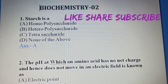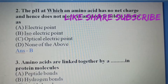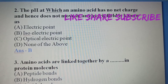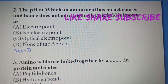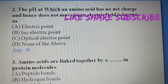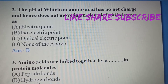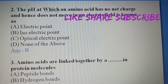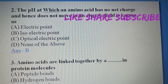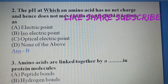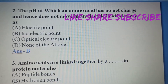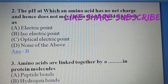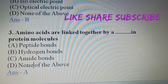Second Question: The pH at which an amino acid has no net charge and hence does not move in an electric field is known as — A) Electric point, B) Isoelectric point, C) Optical electric point, D) None of the above. Option B is the correct answer.